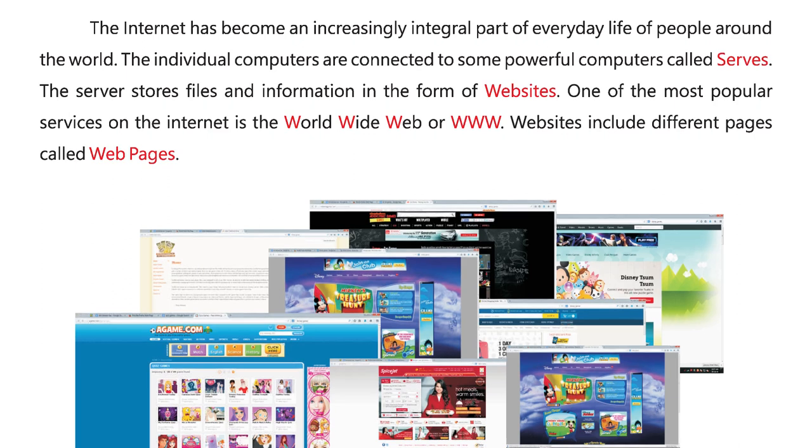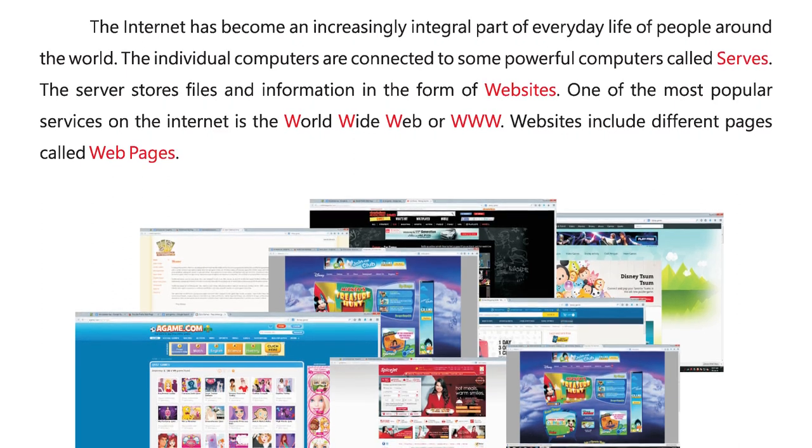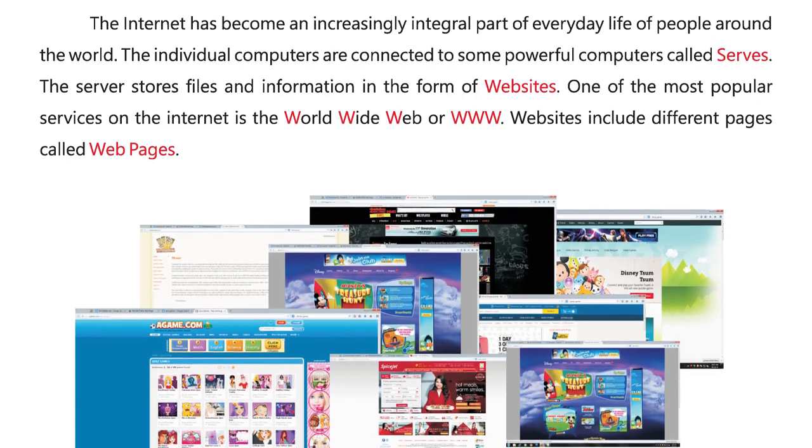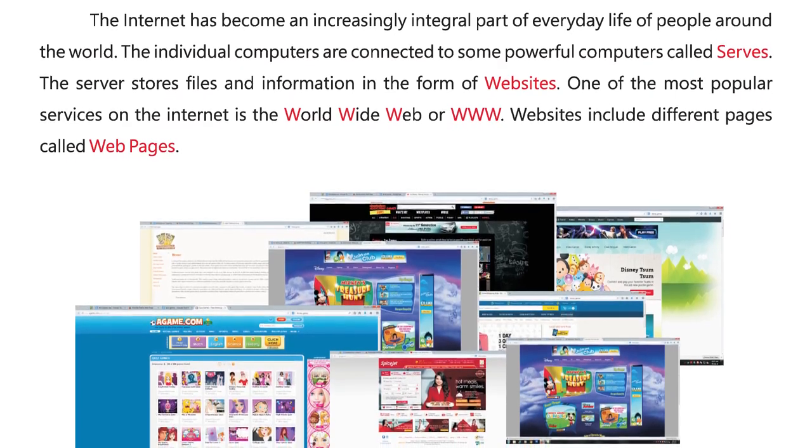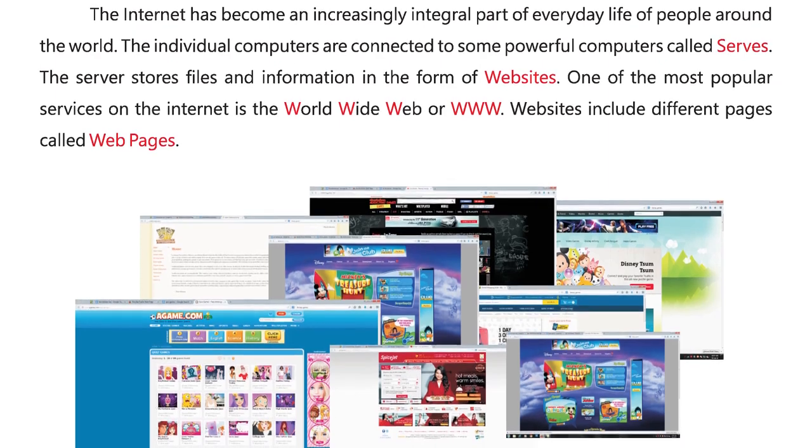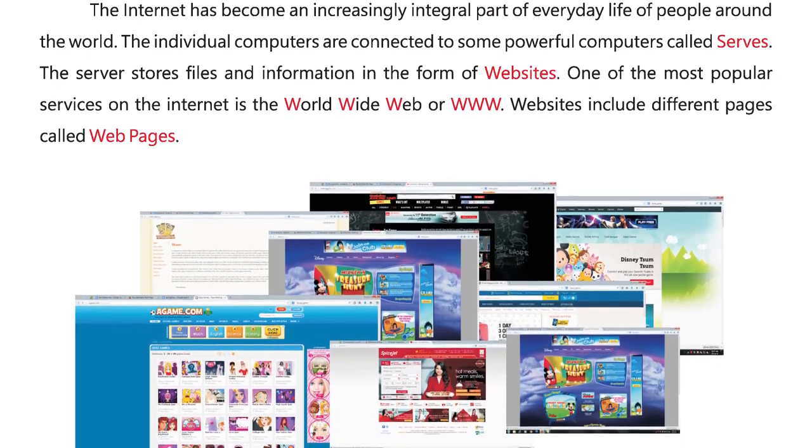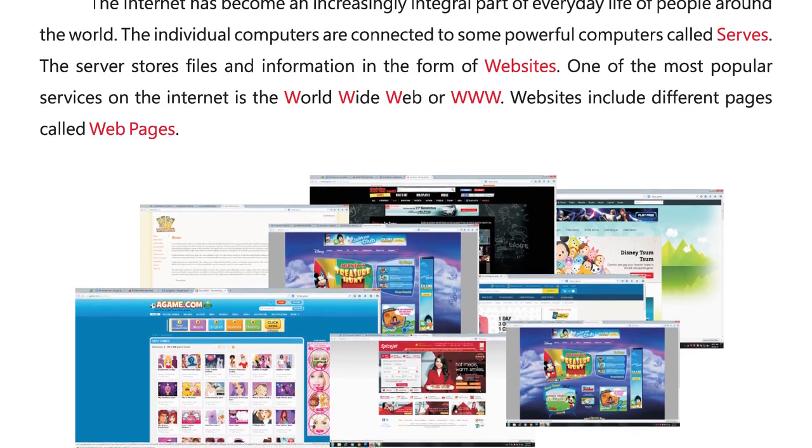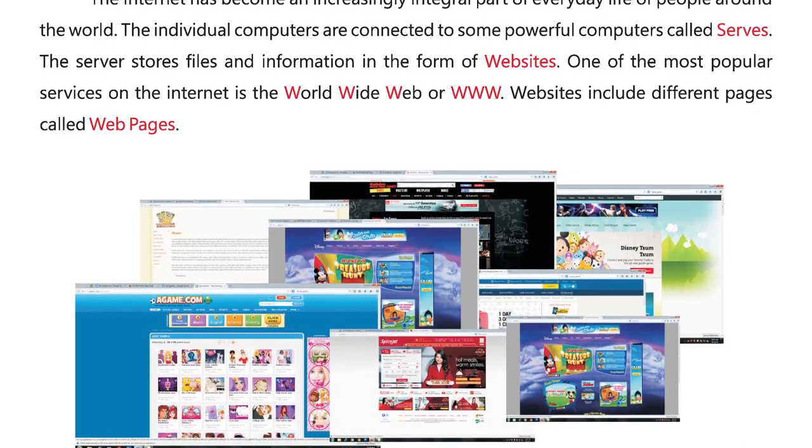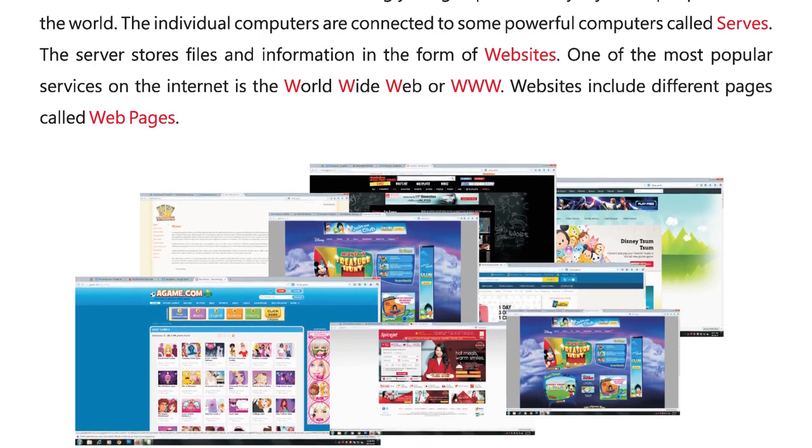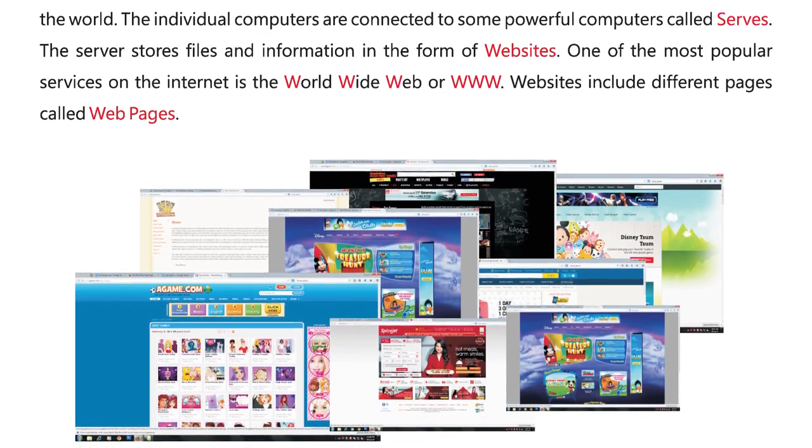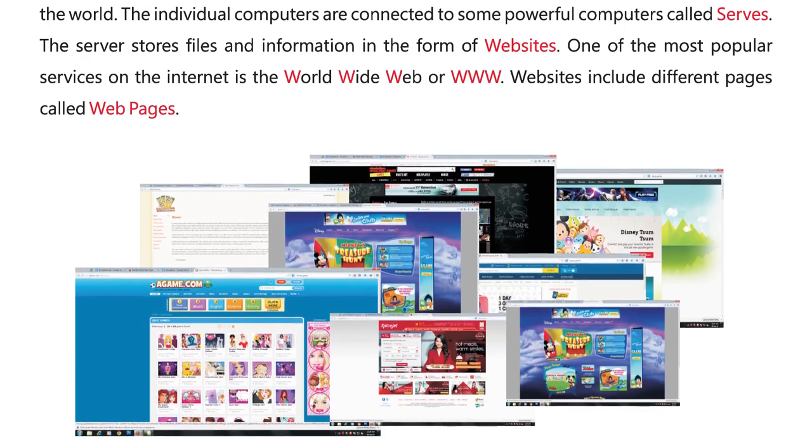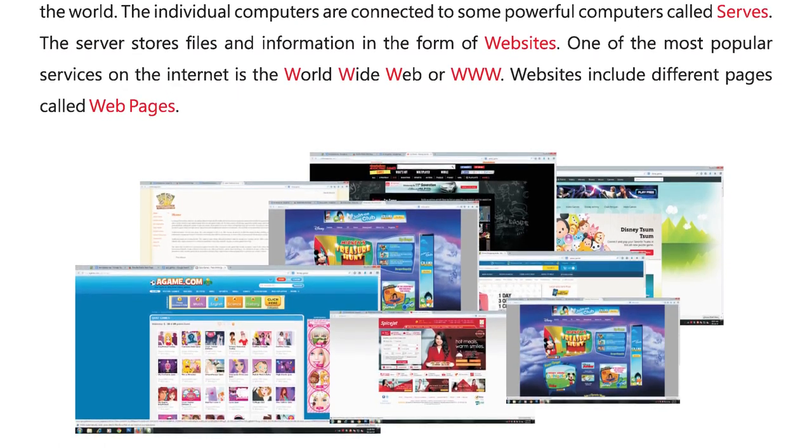The Internet has become an increasingly integral part of everyday life of people around the world. The individual computers are connected to some powerful computers called servers. The server stores files and information in the form of websites. One of the most popular services on the Internet is the World Wide Web or WWW. Websites include different pages called web pages.